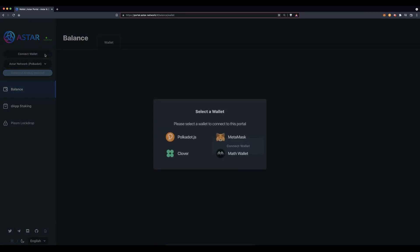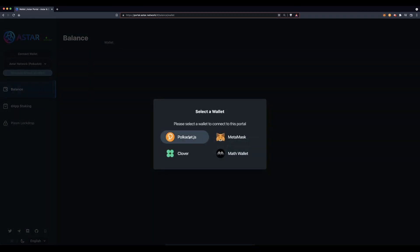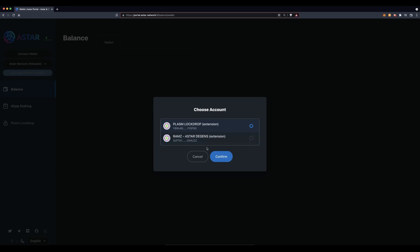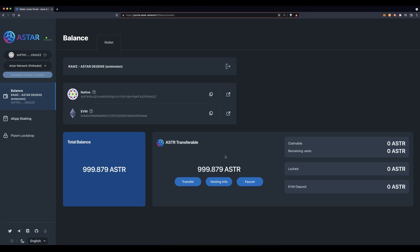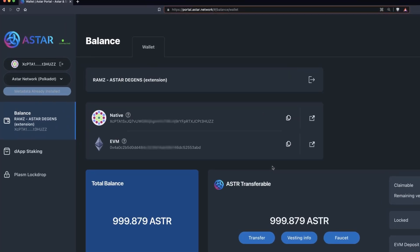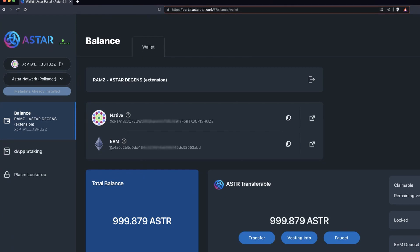Disconnect the wallet you are currently connected to and select Polkadot.js. Choose the wallet you want to send your funds to and hit confirm. Most importantly, you want to copy the EVM address. If you hover over the helpful question mark, you can see that this is the Ethereum address for receiving ASTAR from the EVM network. Go ahead and copy the EVM address — you can use the helpful button here or copy it manually.